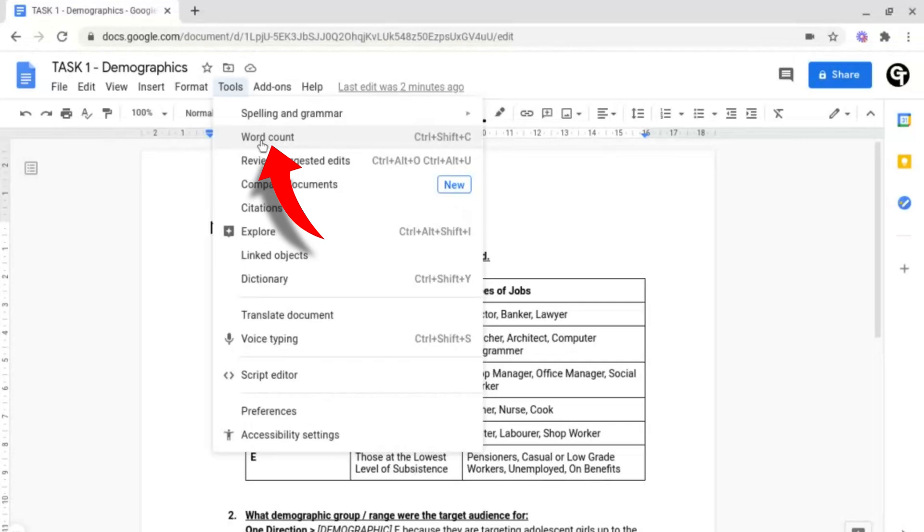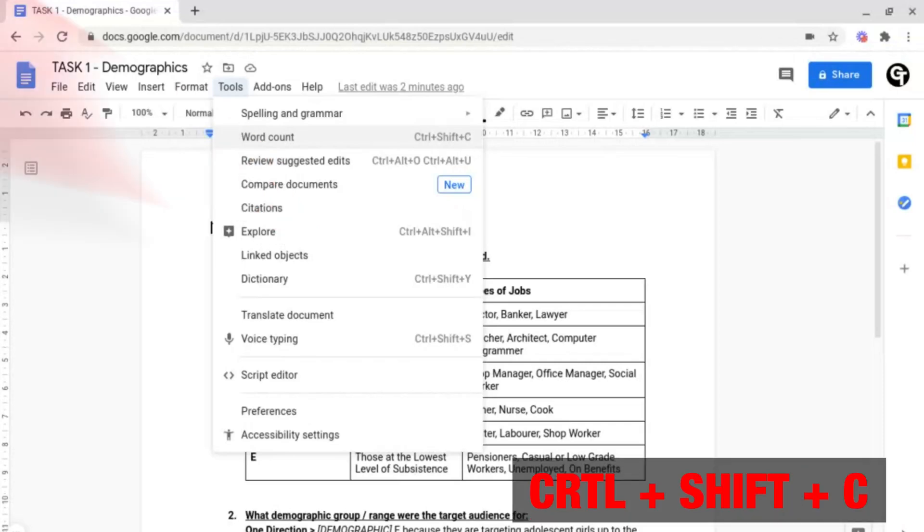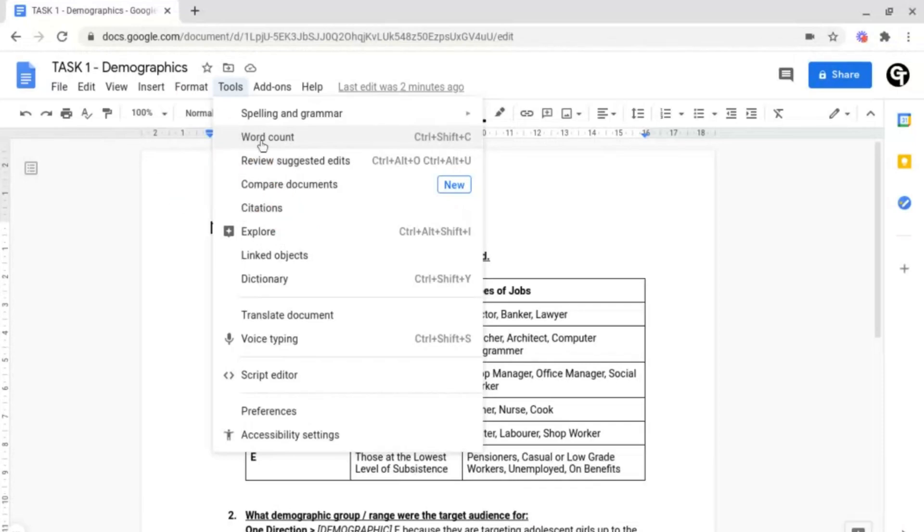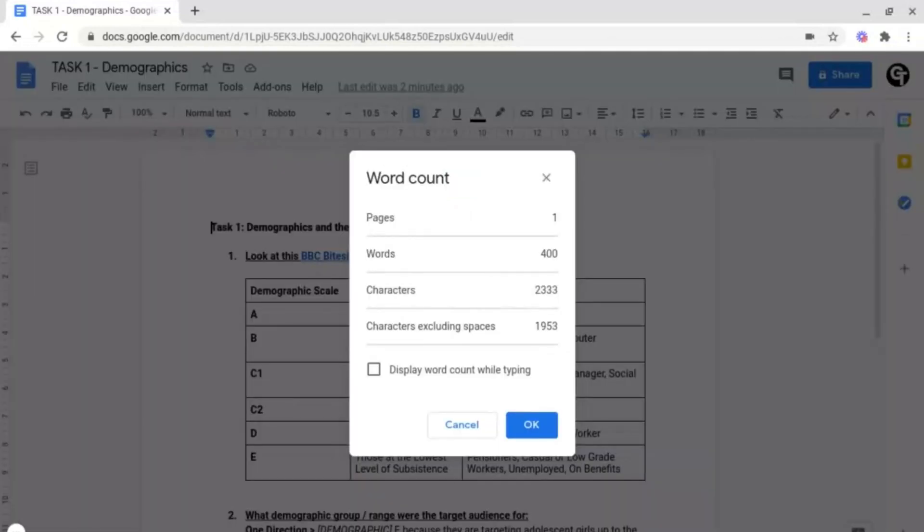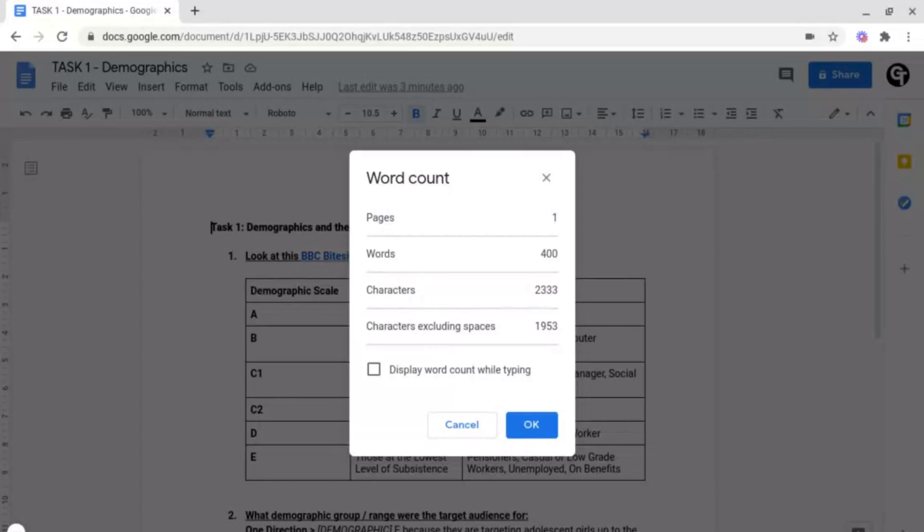The shortcut for this in the future is Control-Shift-C, if that's useful to you. Then what it will do is it will bring up this box, with the amount of words, pages, characters, and characters excluding spaces you have.